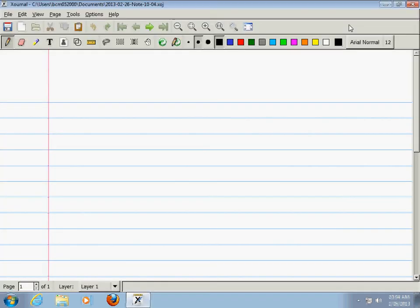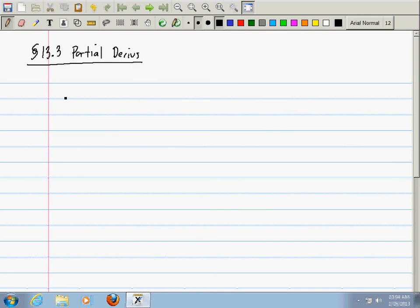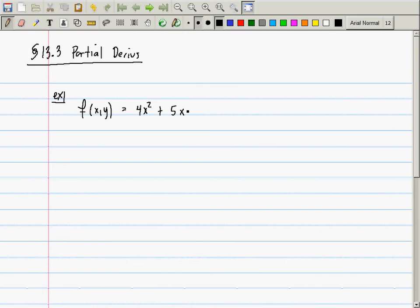Today we're going to talk about partial derivatives, section 13.3. The best way to start is with an example. So f of x and y is equal to 4x squared plus 5y cubed. This function is a function of two variables.